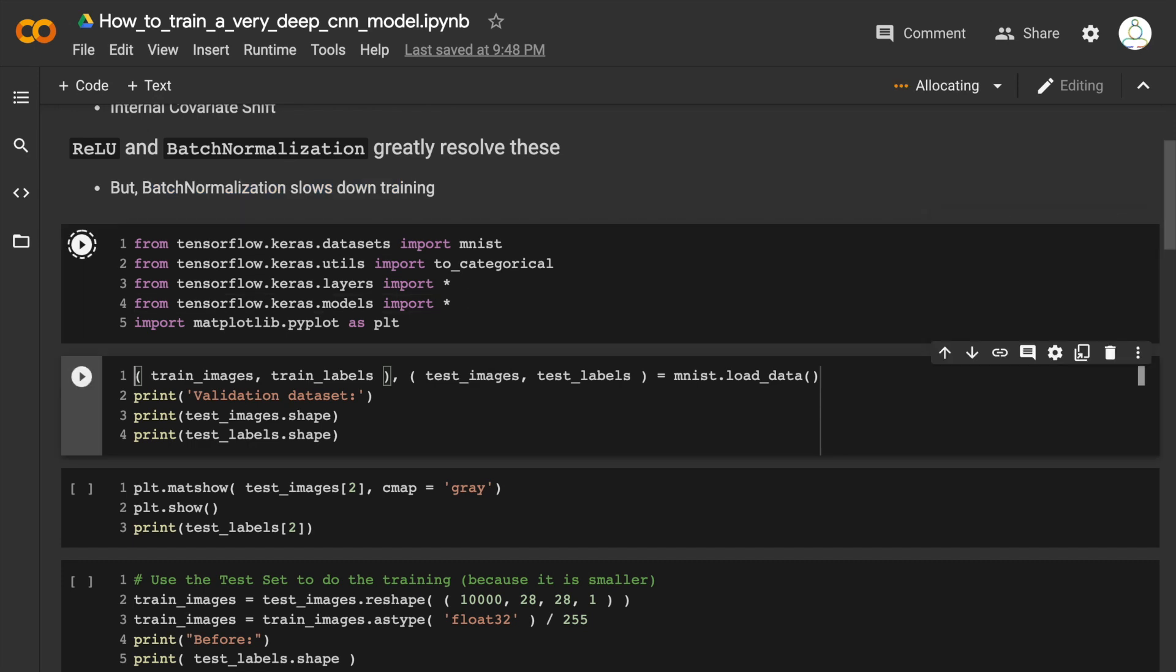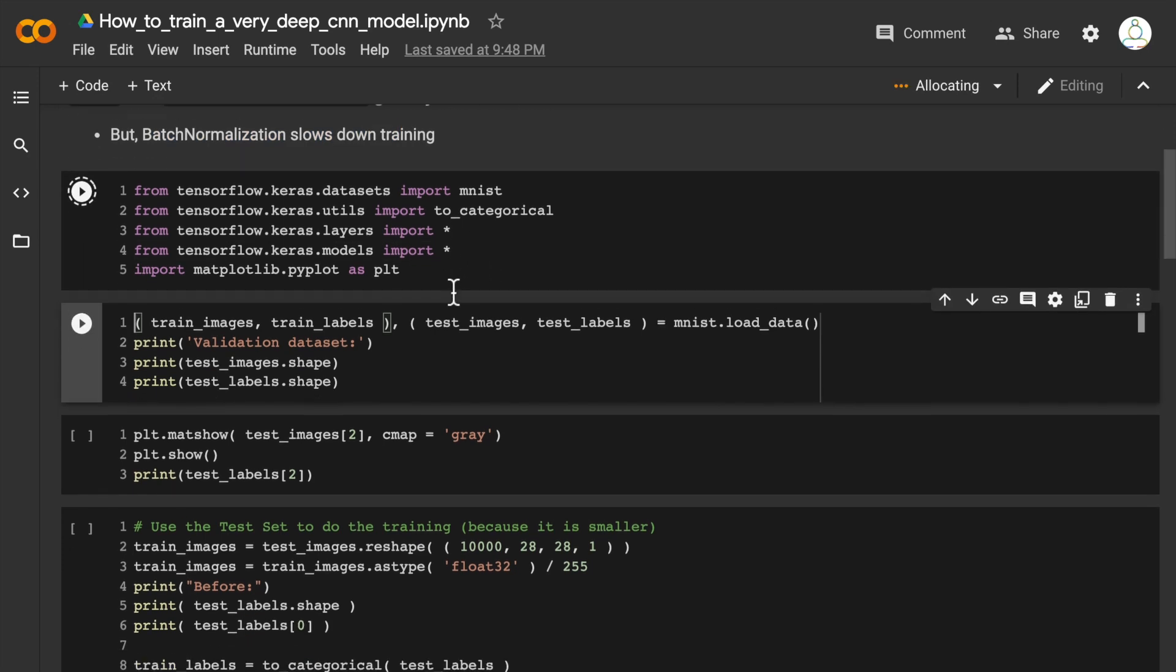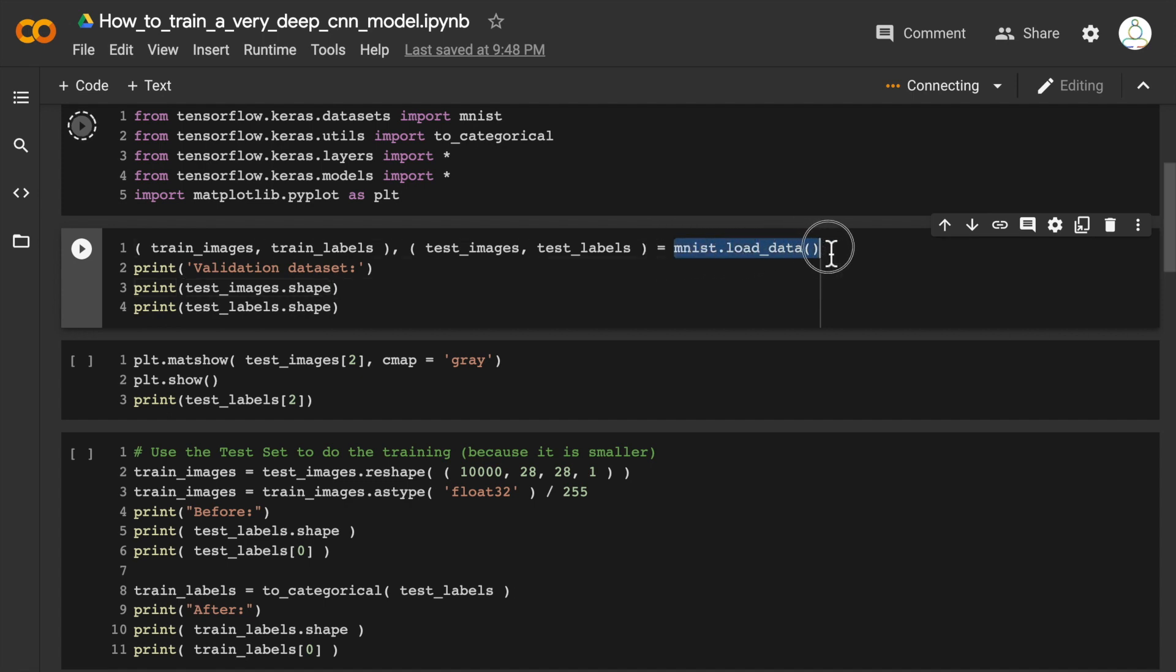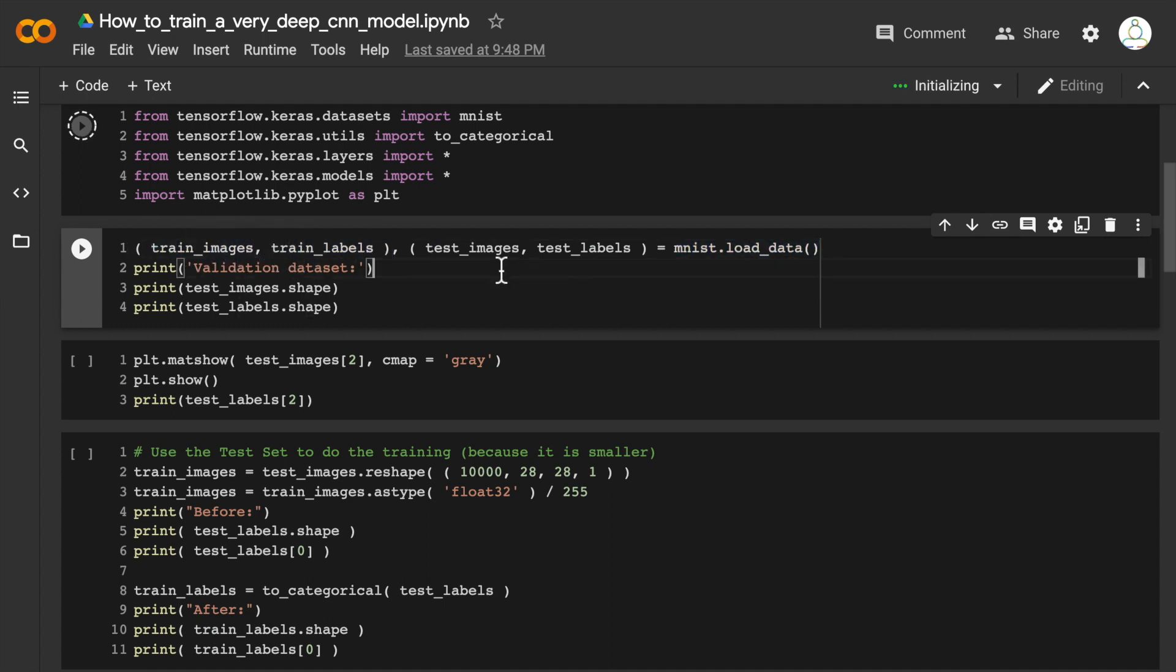Let's start by importing all the libraries that we need to import, and then load the MNIST dataset and obtain train images, train labels, test images, and test labels.